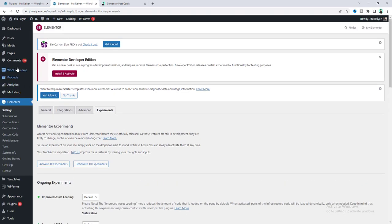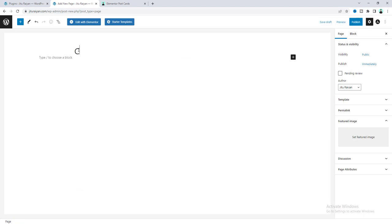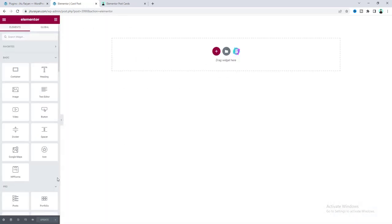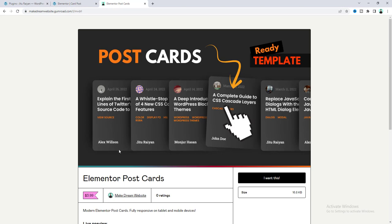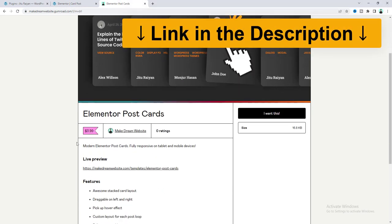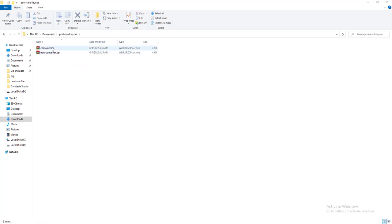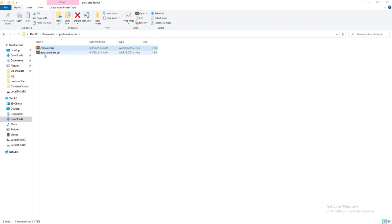Now I want to create a new page, name it, and go to Edit with Elementor. I'll start everything from scratch. But if you don't want to watch the full tutorial and only want to get these post cards, you can get them from my Gumroad shop for only $3.99. After downloading the template, you'll get a zip file — just unzip it and inside you'll find two zip files: one for container users and one for non-container users.